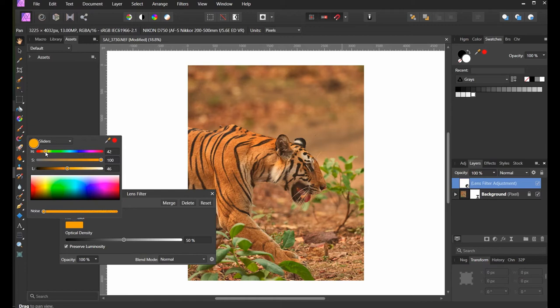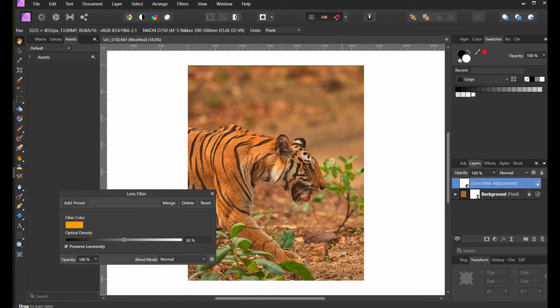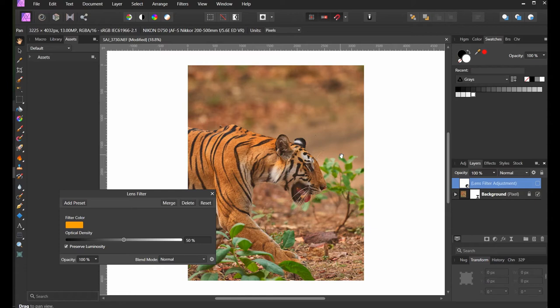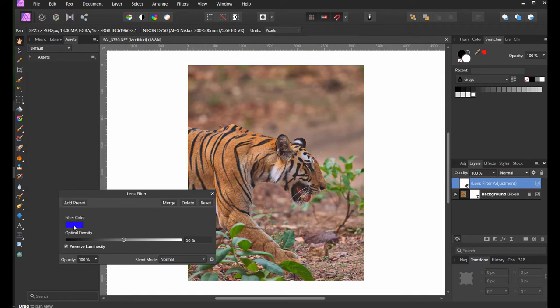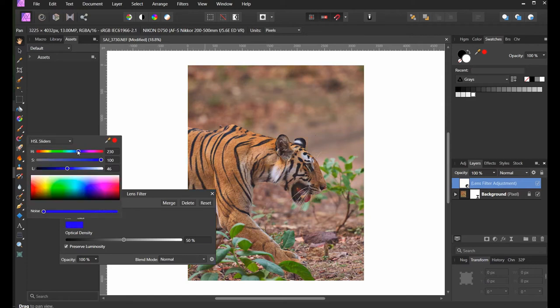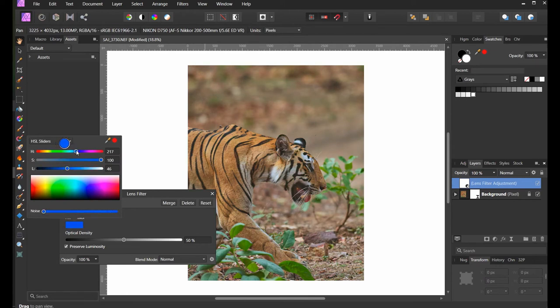If I remove this filter, you can see both the background and the tiger have these warm colors in it, so there is not much contrast. What I'm going to do is add another color tint which will neutralize this background and bring the tigress up.